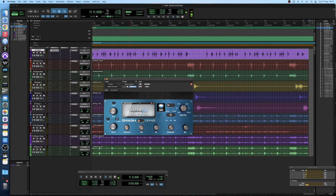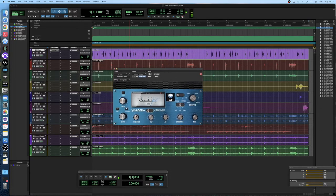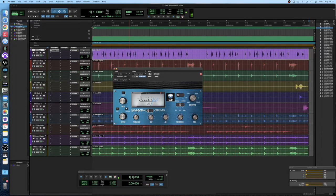Again you can adjust these parameters if you're using the pro mode in the 2.0 version of the plugin but for this video I'm not going to be doing that. Once you've selected your drum type you want to be selecting what kind of compression you want to be using, so either smash or grab.